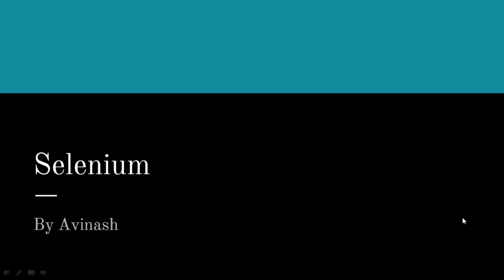Hello guys, this is Avinash here from AvinTech. I am here to teach you how to crack Selenium interviews. Before moving on to Selenium, there are prerequisites so that you can crack Selenium interviews easily.